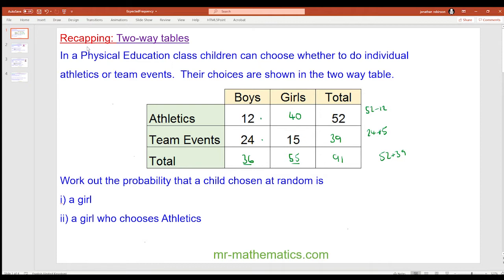Work out the probability that the child chosen at random is a girl. Well, out of 91 people in total there are 55 girls, so that probability is 55 out of 91. And work out the probability that the child chosen at random is a girl who chooses athletics — that would be 40 out of 91.